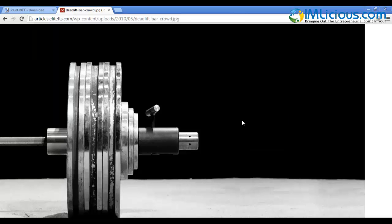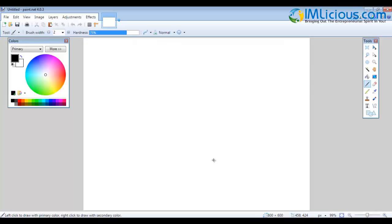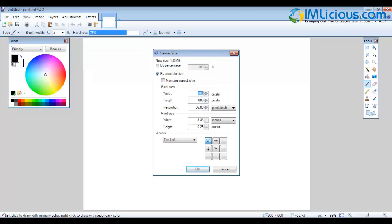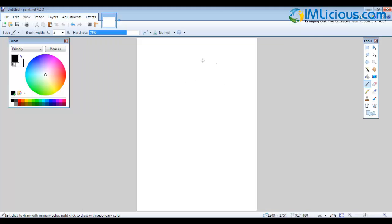Just right-click on your mouse, click on Copy Image, then go to Paint.NET. But before you paste the image, I encourage you to change the canvas size to meet the A4 sizing. Go to Image, select Canvas Size. Under the width, type in 1240, and under the height, type in 1754. This is the pixel size for A4. Once you're done, click OK and you'll see that the blank space has been resized to an A4 page.